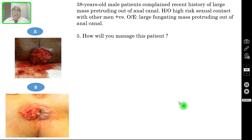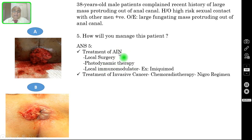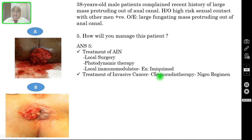Question number five: how will you manage this patient? For treatment of AINs or the pre-cancerous condition, options include local surgery to excise the affected areas, photodynamic therapy to destroy the AINs, or local application of an immunomodulator such as Imiquimod.